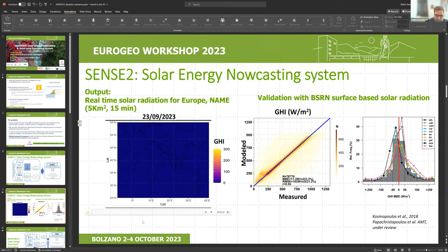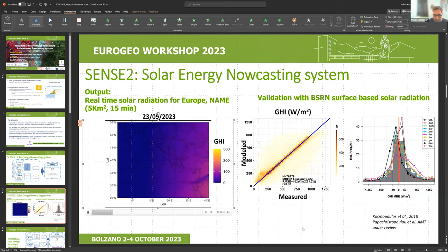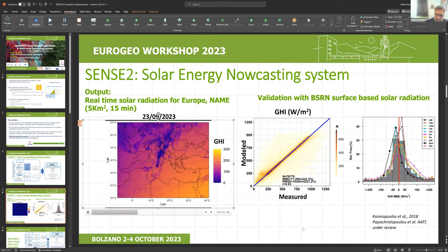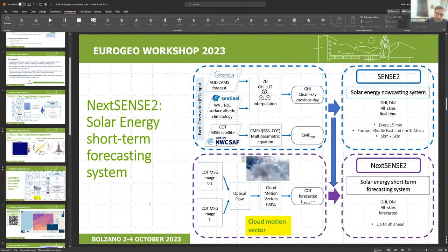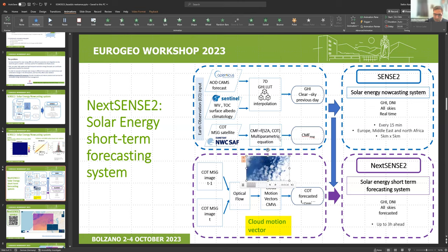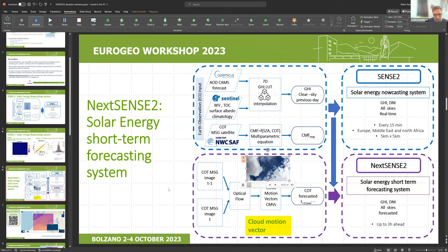The system has been evaluated through publications using ground-based data from the Baseline Surface Radiation Network, with strong results across different locations and conditions. During the last year of the ESA project, the application was upgraded to include a short-term forecasting system predicting solar radiation from zero to four hours ahead, using a new cloud motion vector module added to the previous nowcasting system.